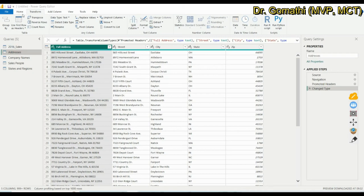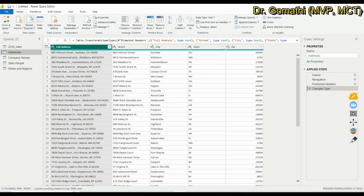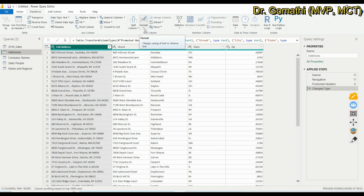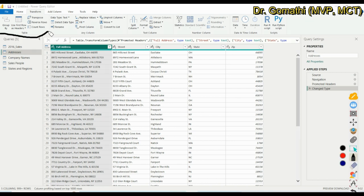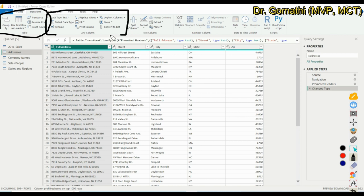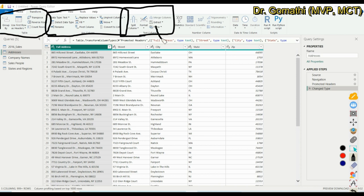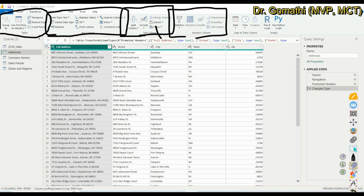In the previous session we discussed the options in the Home tab. Now we are in the Transform tab. Here you can see the transformation options available under Table. If you want to transform based on the entire table, you use the table options. For column transformations, you use the column options. For text columns or number columns, there are specific options for each.